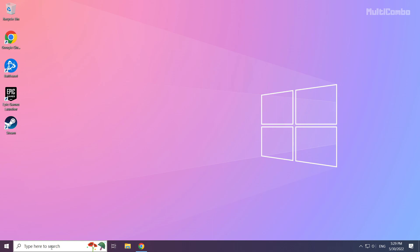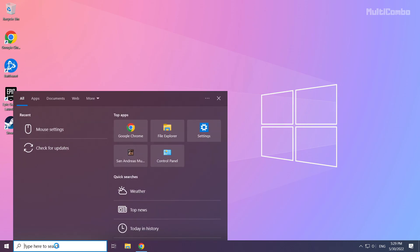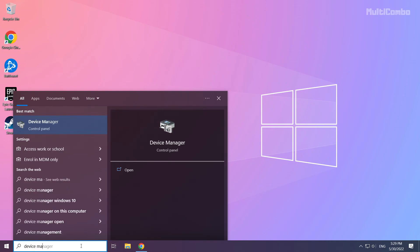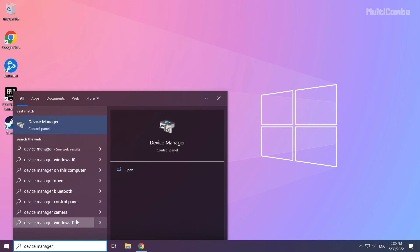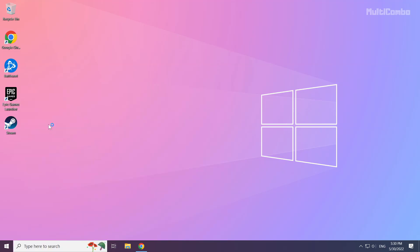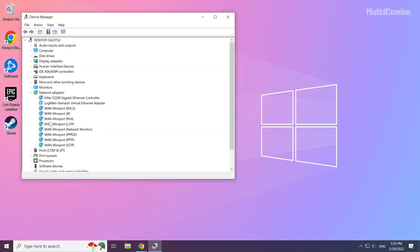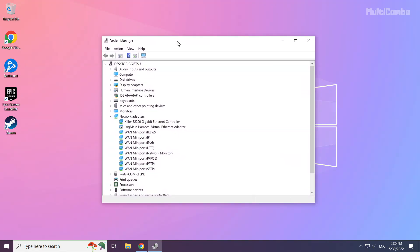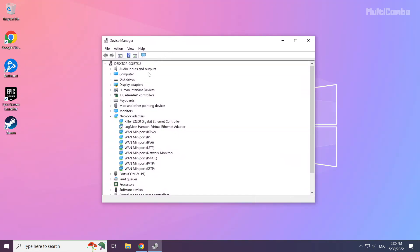Click search bar and type device manager. Click device manager. Click display adapters.